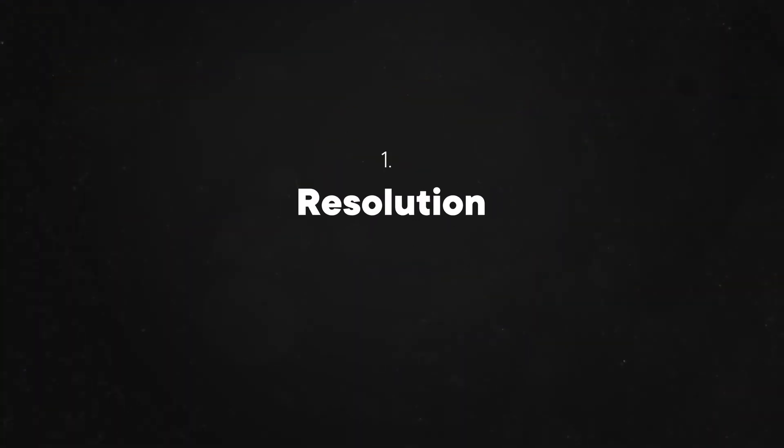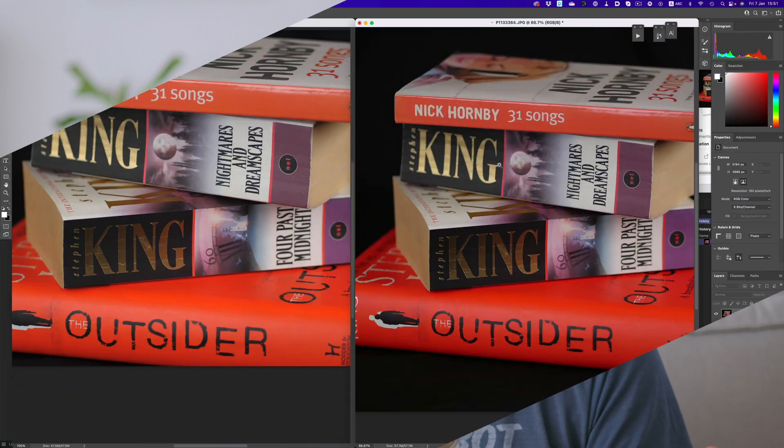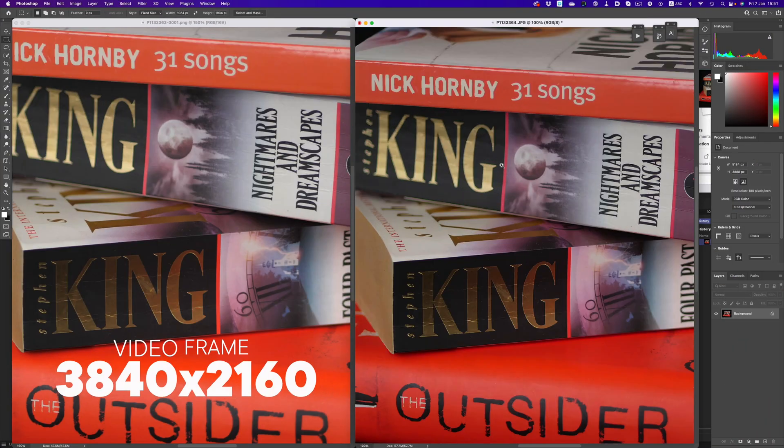The main problem with using videos to scan an object is that we have to combat two things. The first one is what we've already discussed, the resolution. With photogrammetry we need as much resolution as we can get, so a 4K image that also has a lot of compression artifacts is not the best starting point.